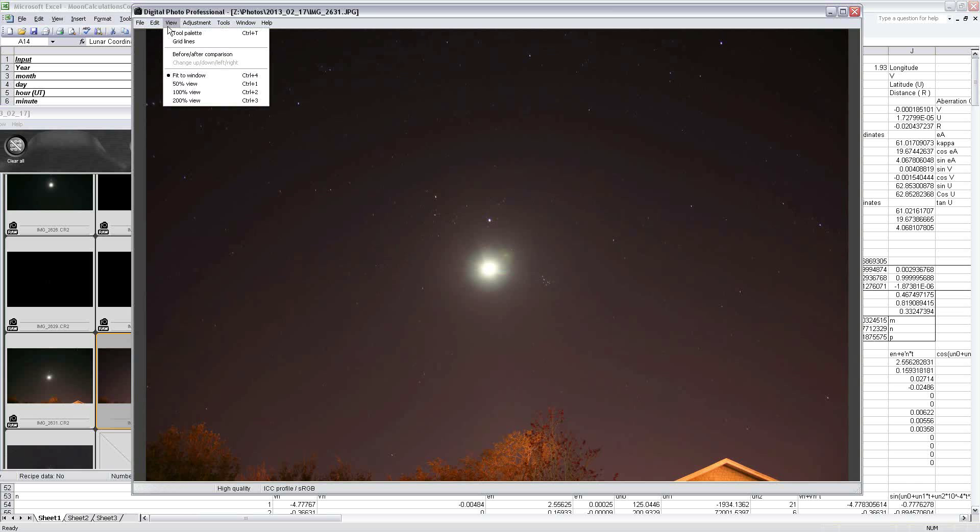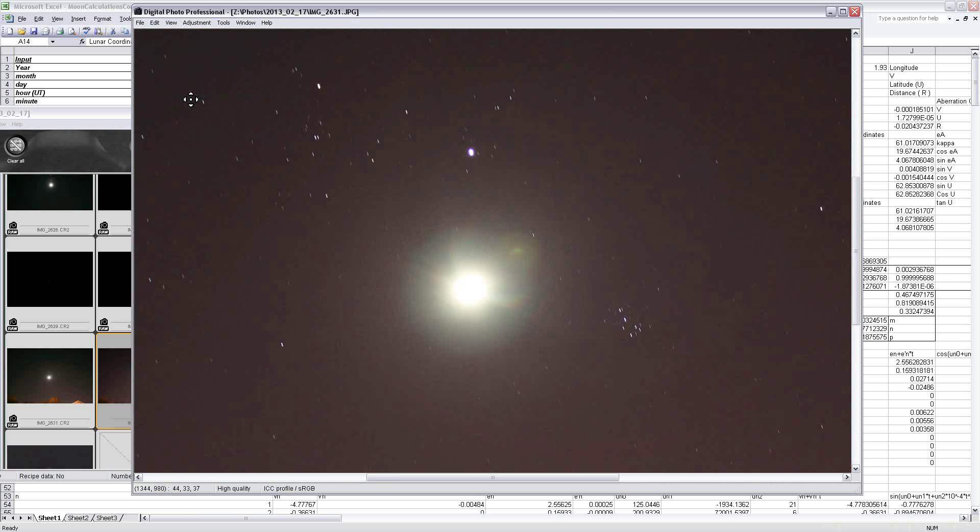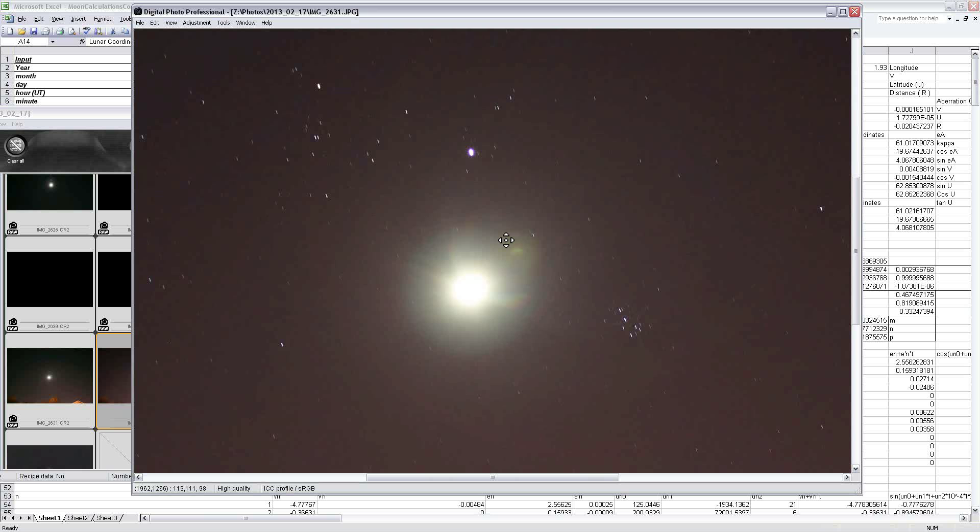And that allows you to astrometrically solve the image based on the positions of the stars and where the moon is in relation to those. Now of course you can't see the moon directly here, you can only see the overexposed ball of light caused by the moon and all the lens flares around it.